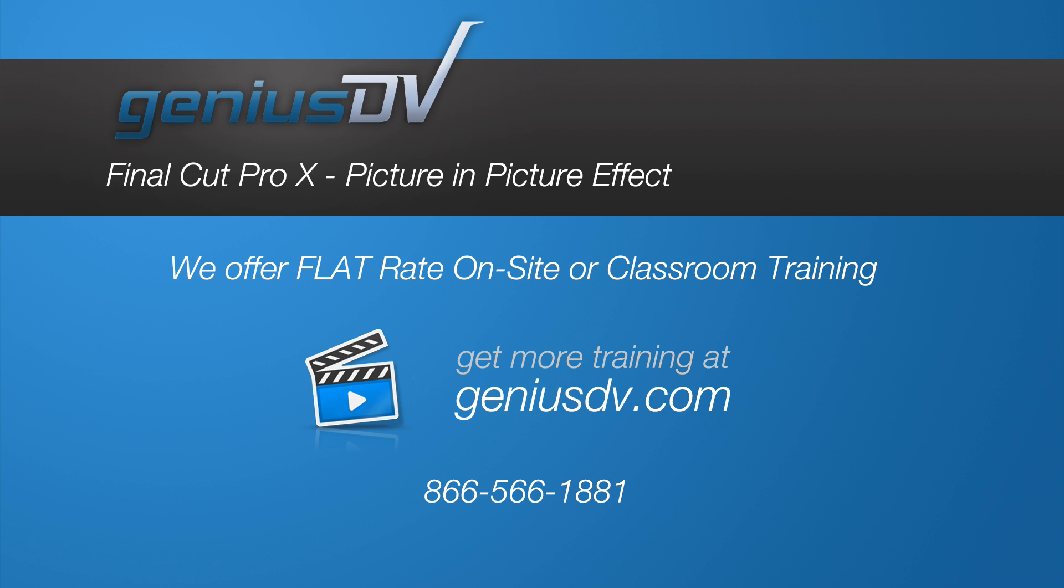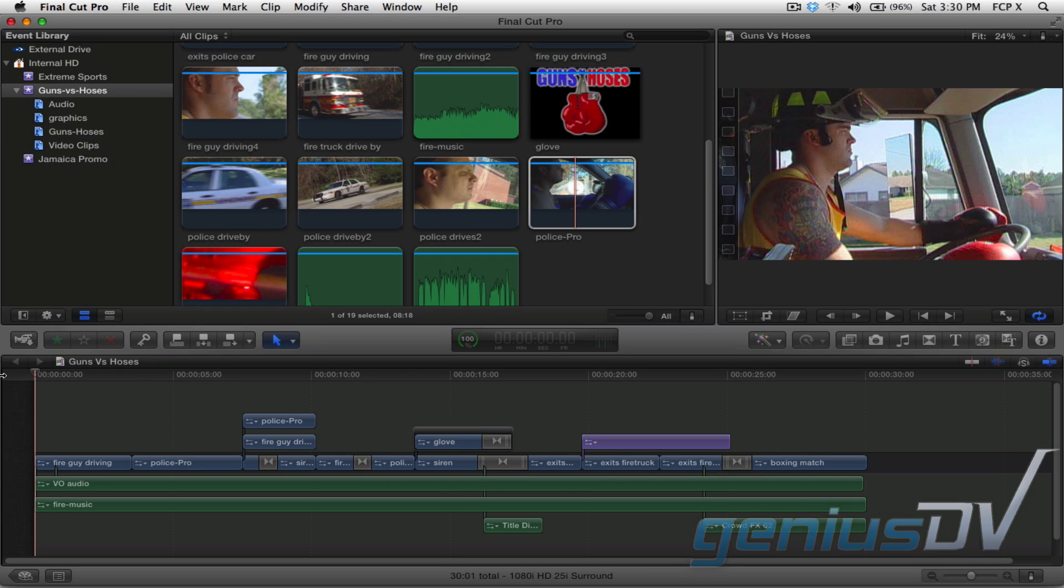Final Cut Pro X makes it incredibly easy to create a picture in picture effect. Go ahead and watch through part of this project.